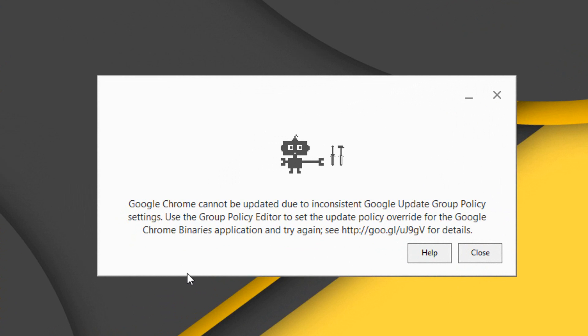I actually had this issue come up a couple days ago, and I just left it alone, thought it would go away. Unfortunately, my Google Chrome will not update until I fix this.